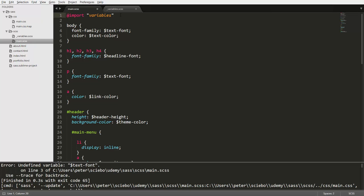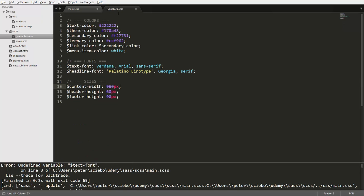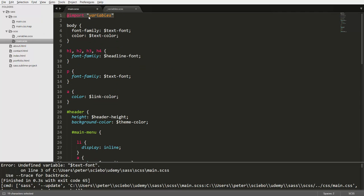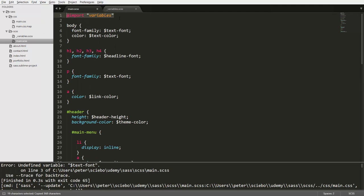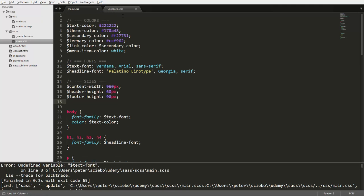Now in case you don't know the import statement from CSS, don't worry too much about it. We're going to talk about imports in more detail later. But for now, you can just imagine that this statement right here basically just inserts all the code from our file into this place. So the preprocessor is going to go ahead, take all the code in this file. And then basically, it's going to replace this statement with this code, which is going to be equivalent to our previous version of our SCSS file.